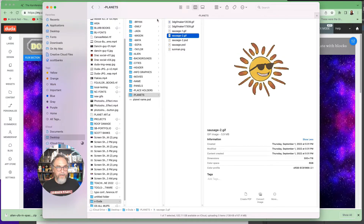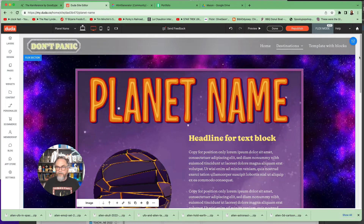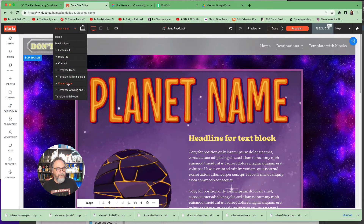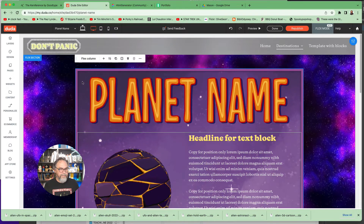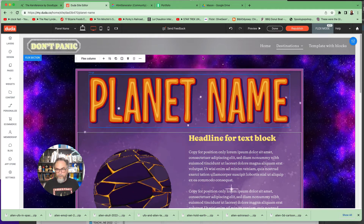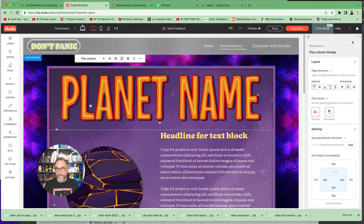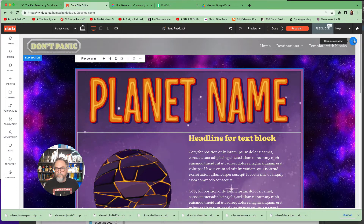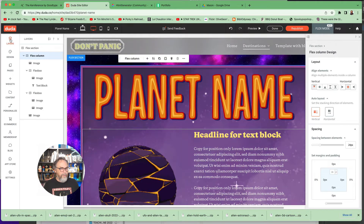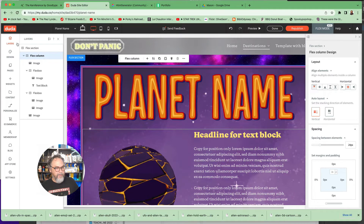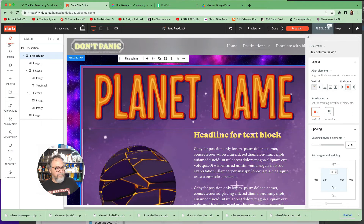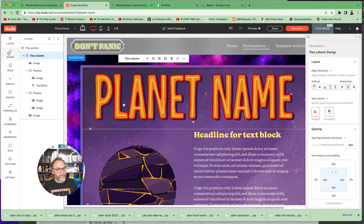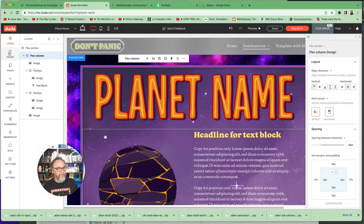Let's go back into Duda and start editing the template. Look up here and make sure you're on the right page — your planet. The first thing you might want to do is swap out the background. If it's not open already, there's a little editor button — click on that and it opens the design panel to the right. For those who are familiar with Figma, the new layers part of Duda actually works a lot like the layers in Figma. It's pretty cool and it just came out this week.